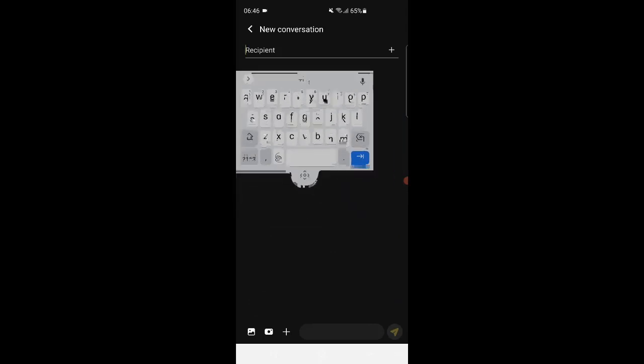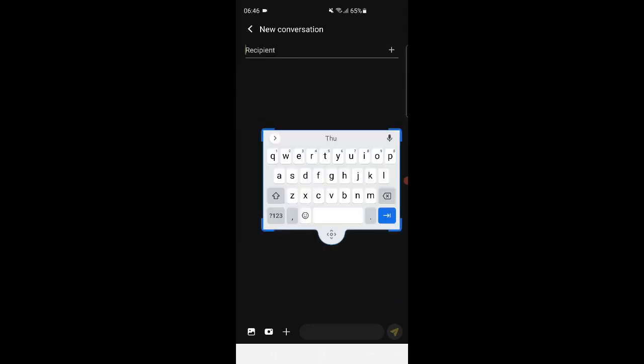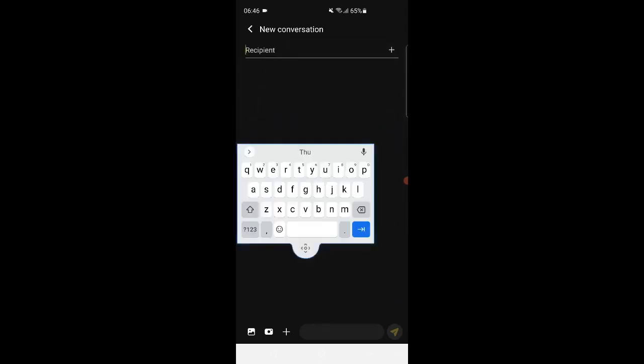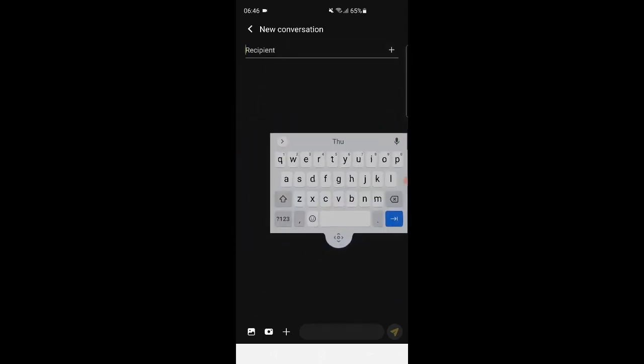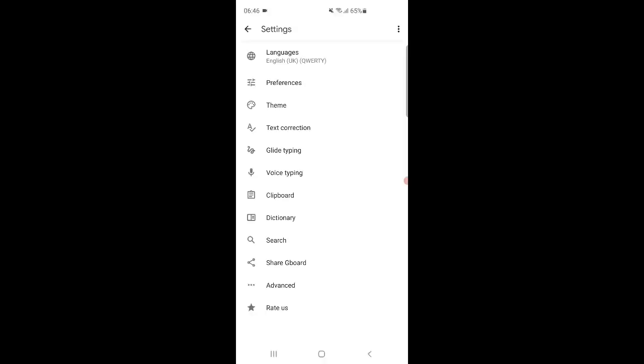Now you can easily float the keyboard on the screen anywhere you want as per your own convenience. You can also resize the keyboard, change color or theme of the keyboard and do few other adjustments as per your need.